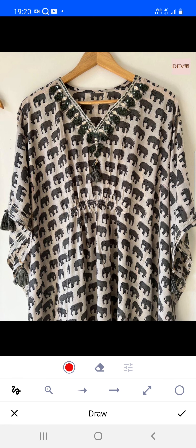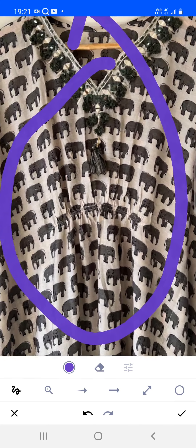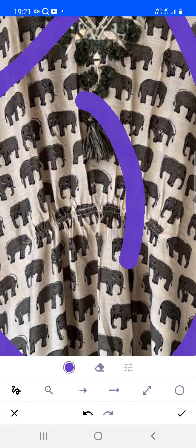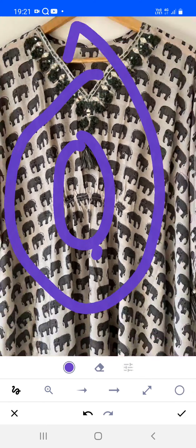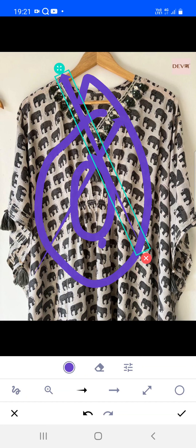Various draw options are available. You can choose the color — for example, purple — then choose the thickness of the draw object and the opacity. With opacity at 100 and thickness set, if you'd like to draw freehand, just select free draw. You can draw something, zoom the image, and draw again. There is also an arrow option you can move anywhere.